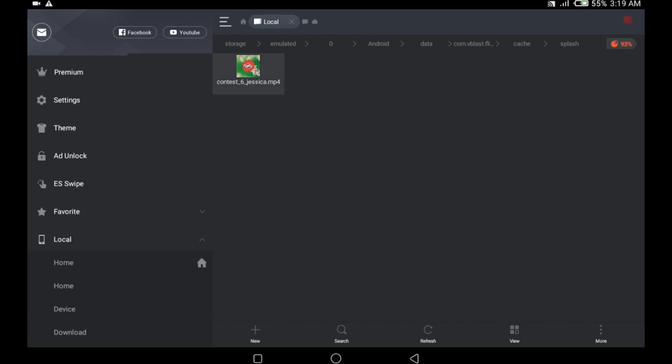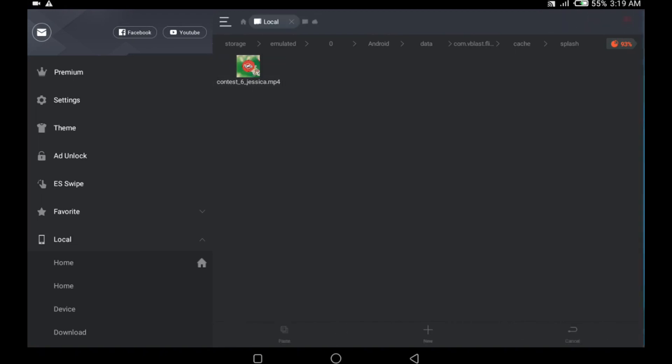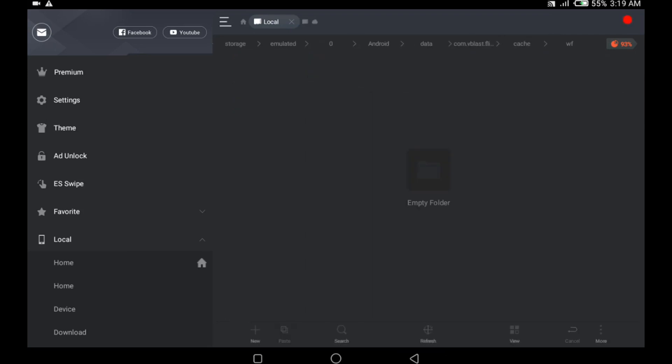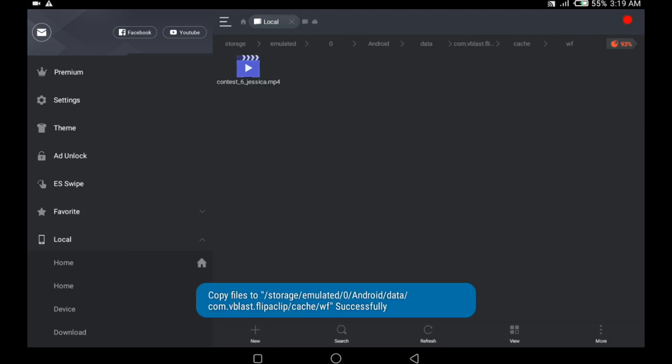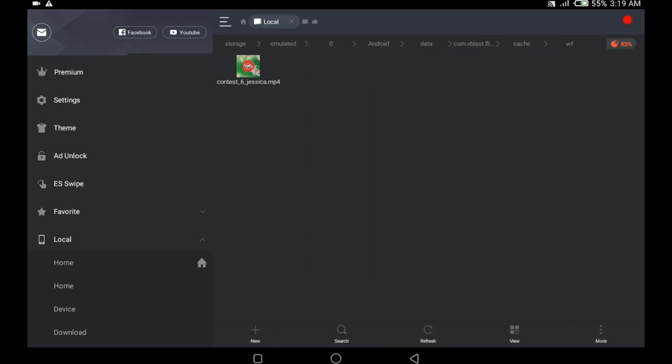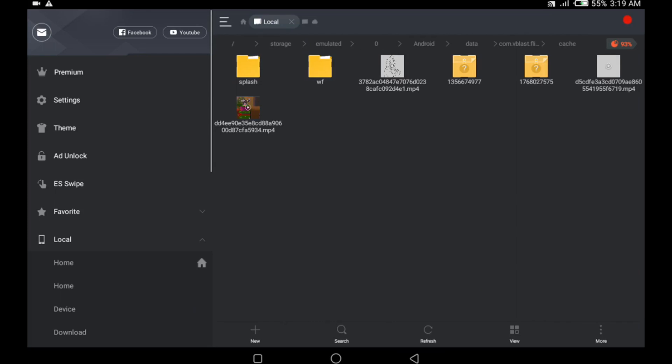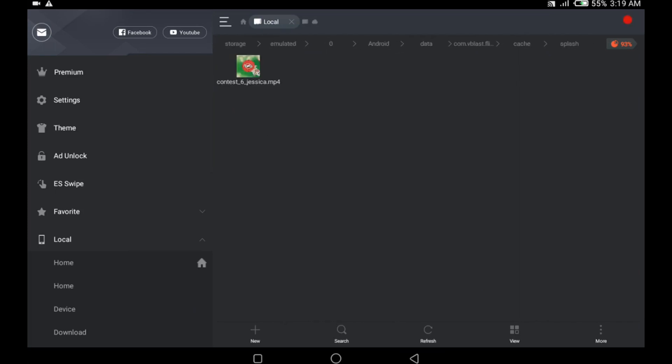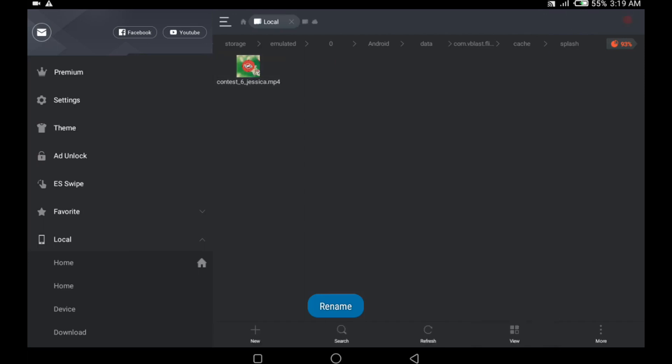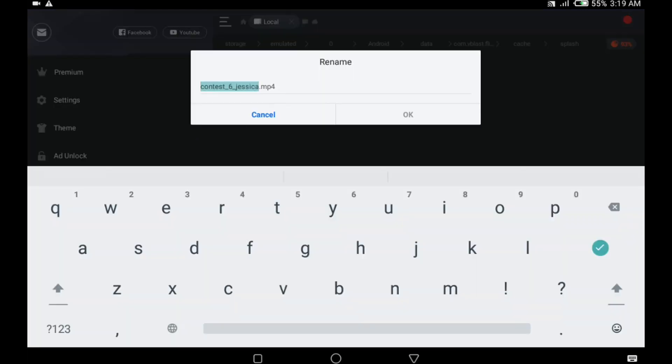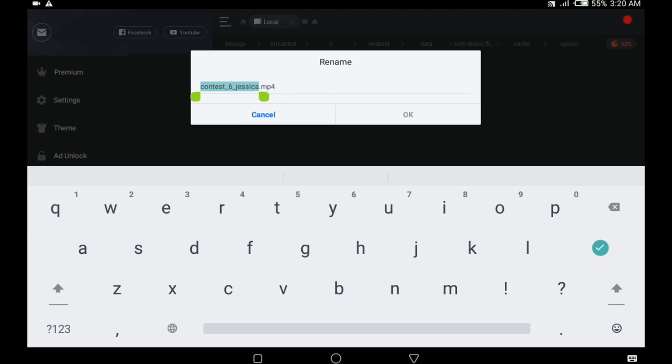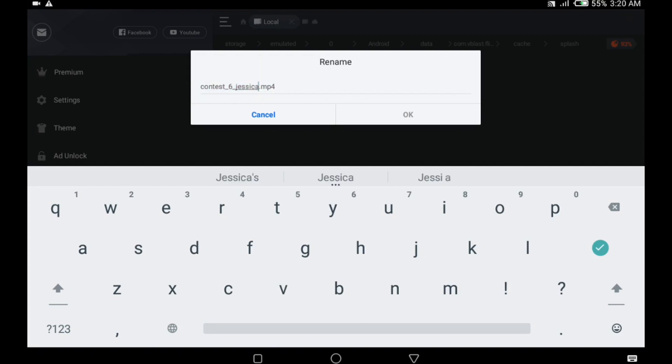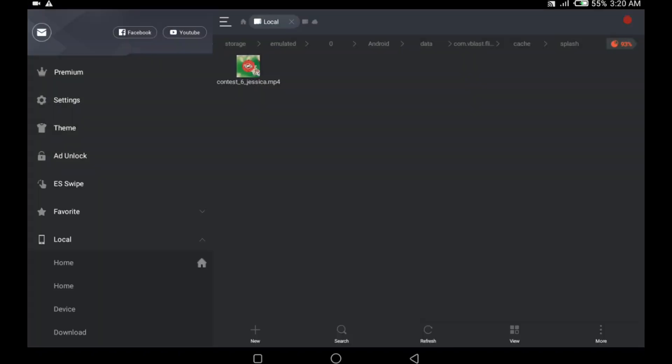The first thing you need to do is copy this video into a folder in case you need it later. I'm going to copy this to the wf folder. Once that's done, go back into the splash folder and click on rename. Then copy contest6jessica or any other name from any other splash animation that's shown. Hit copy and click on cancel.